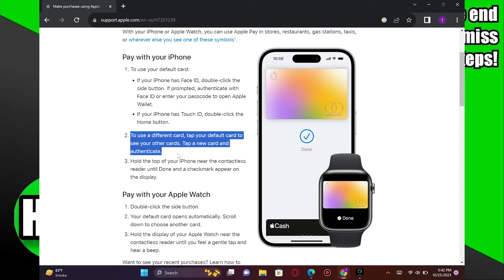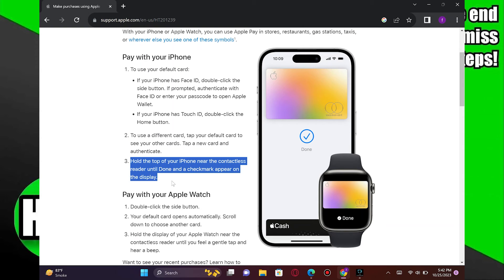Tap on New Card and authenticate. Here, hold the top of your iPhone near the contactless reader until done, and a checkmark appears on the display.